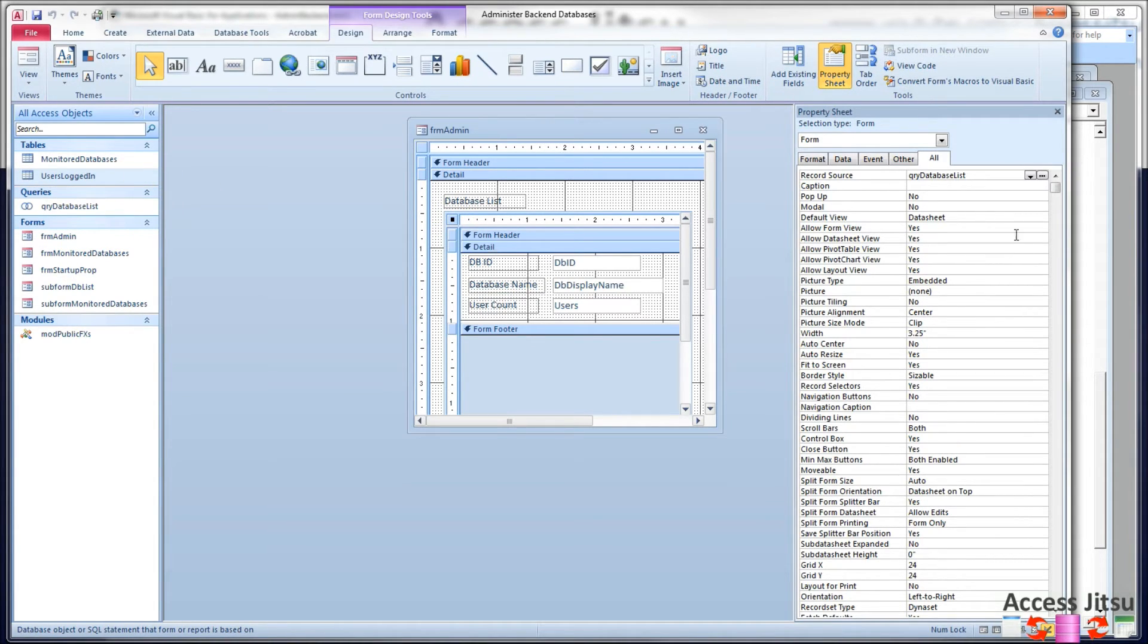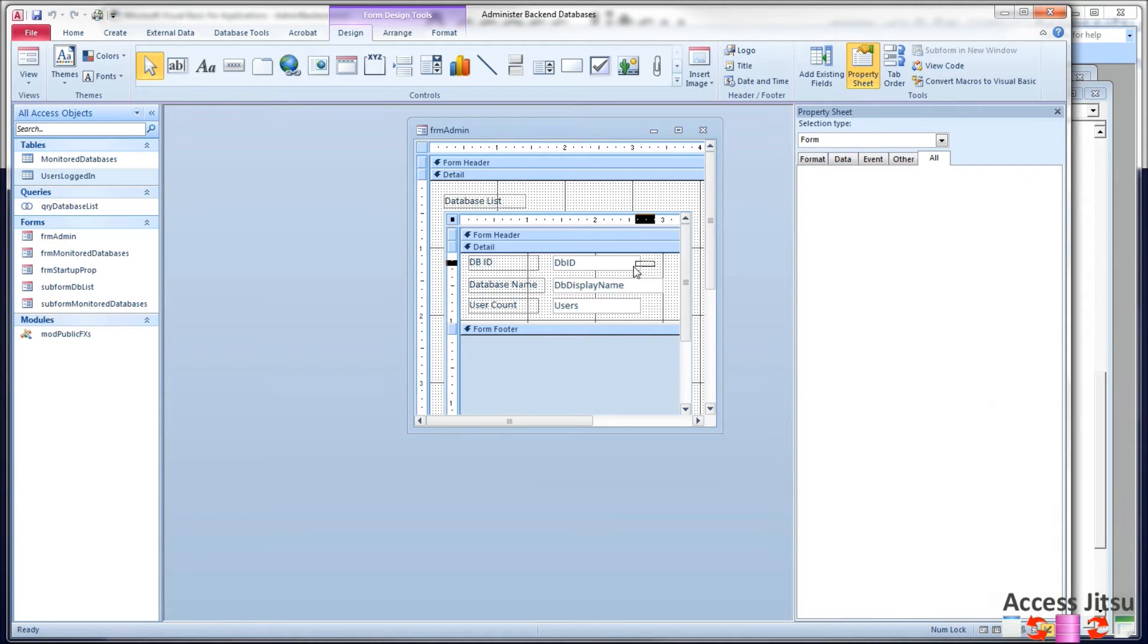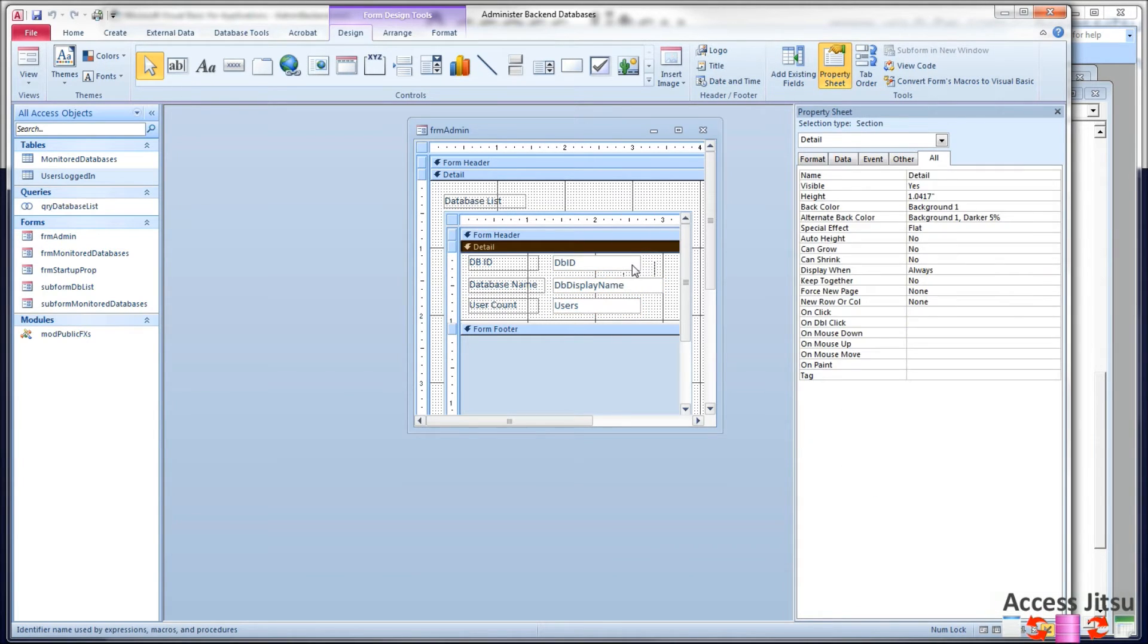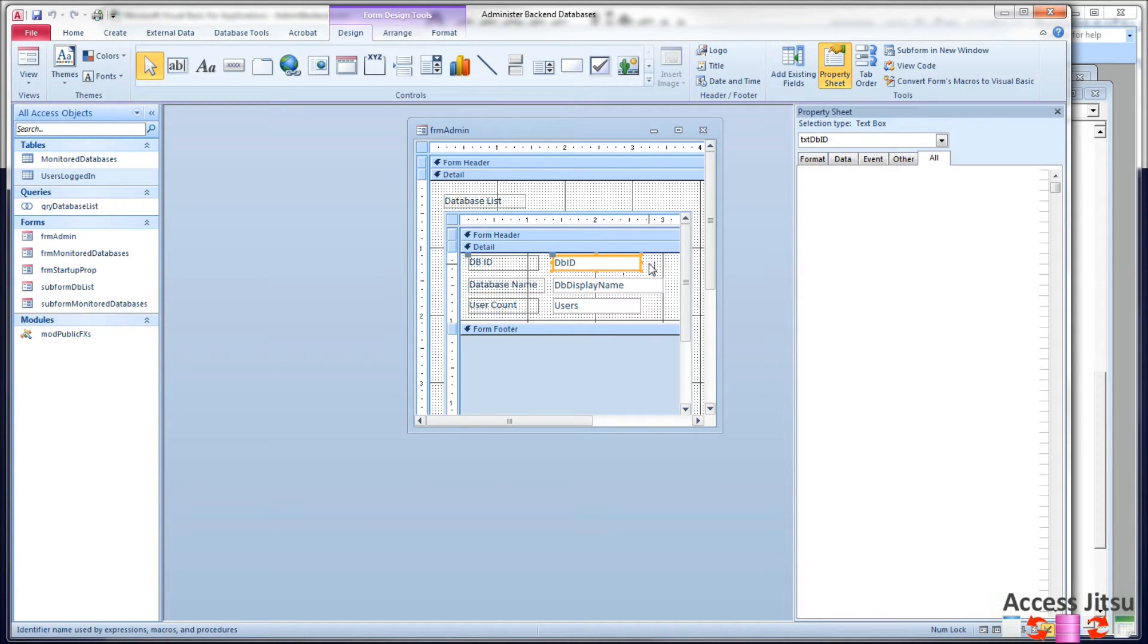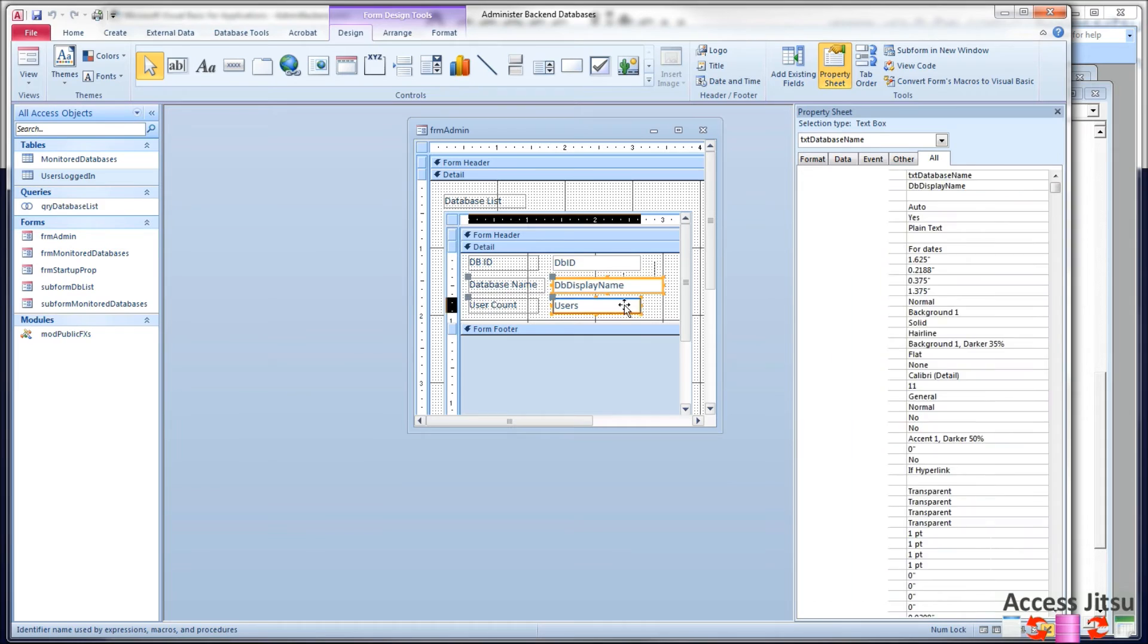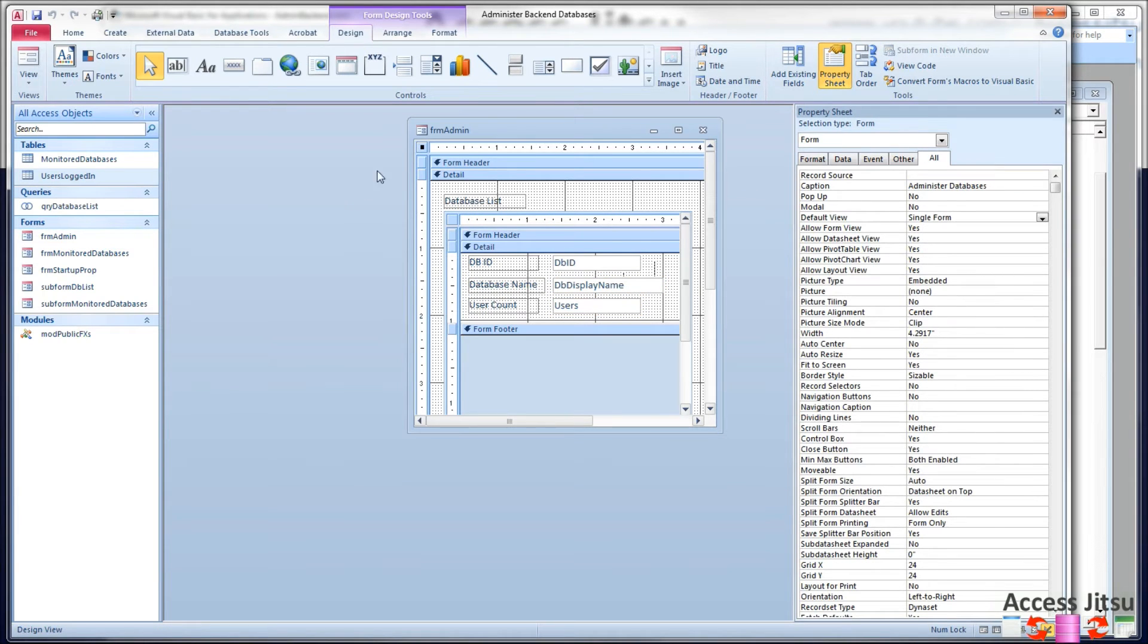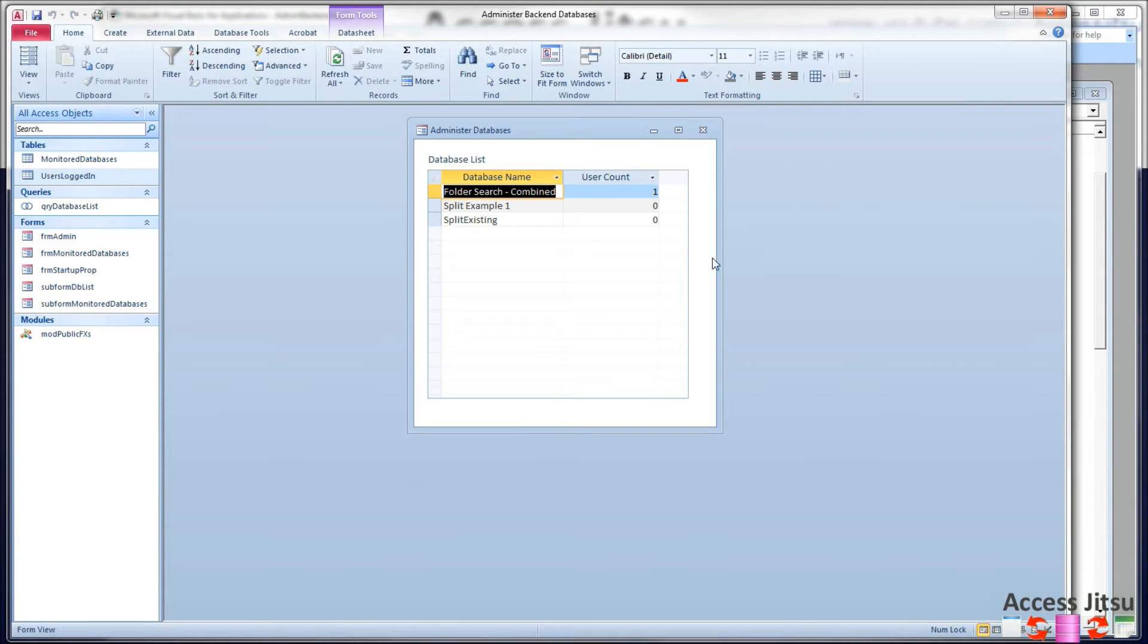The sub form I have set up as a data sheet. We have three fields on there, three columns. We don't need this DBID for this video. However, in the next video we're going to be using that as a key in a query. So we're going to put that there and leave it there for now. This is the database name that we're displaying. This is a user count. Let's take a look at this form in operation so we can make sure we understand what we're trying to accomplish here with our code.